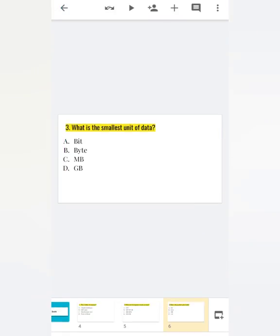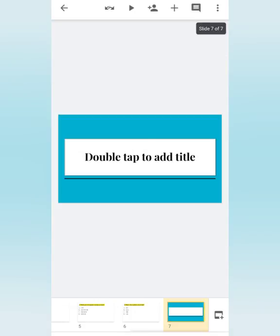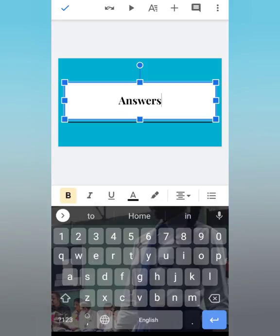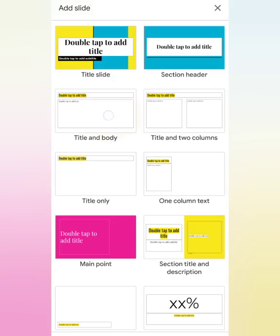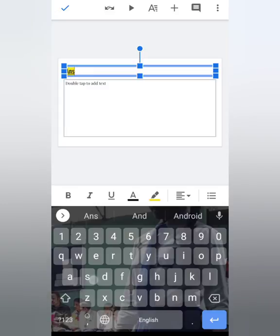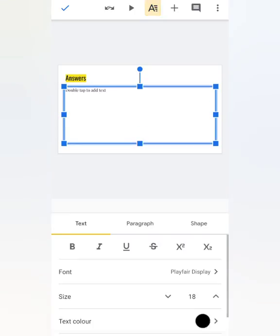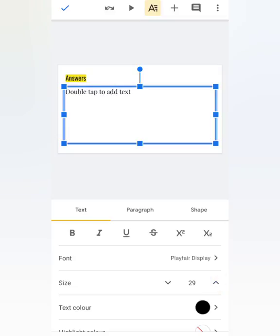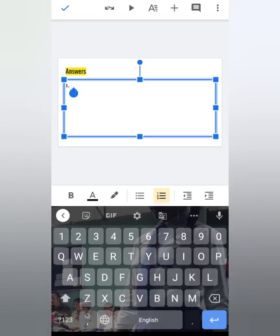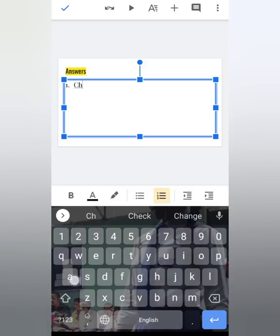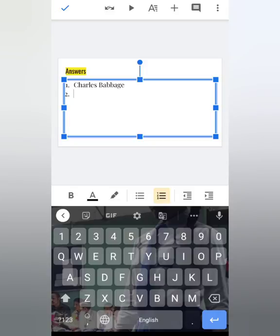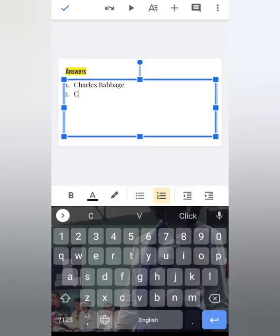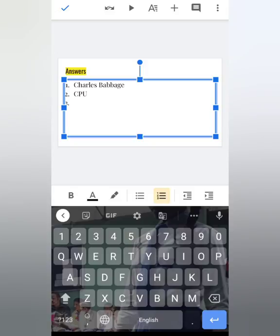Now I want to write all the answers in one answer sheet. Tap on the Slide option, select Section Header, double tap and write 'Answers'. Again tap on the Slide option, select Title and Body, tap on the first box and select Answers. Go to A, make the text size 30. Write: Question 1 answer — Who is father of computer? — Charles Babbage. Number 2 — Which part of computer is known as brain? — CPU. Third — Smallest unit of data — Bit. These are my answers.